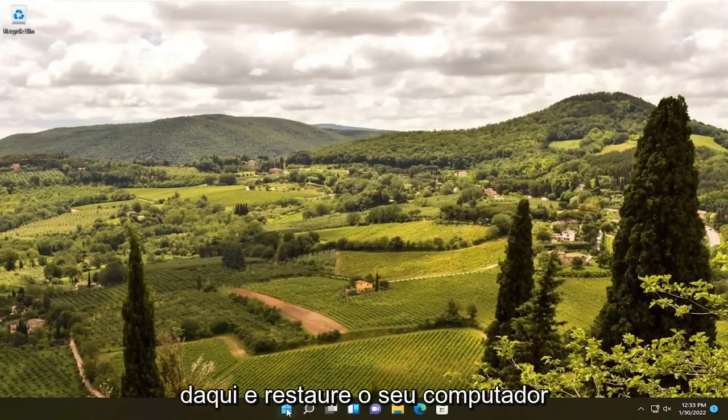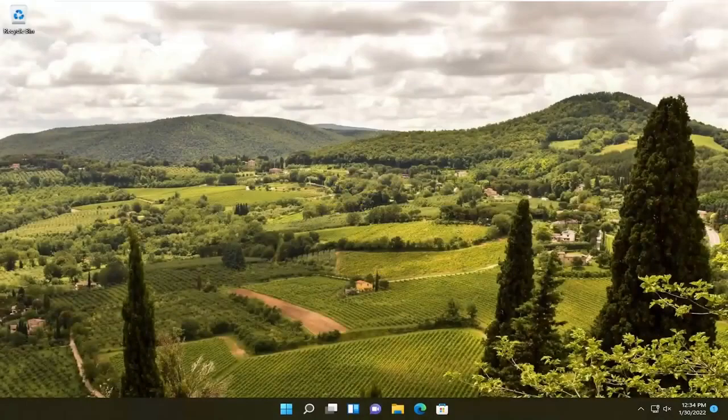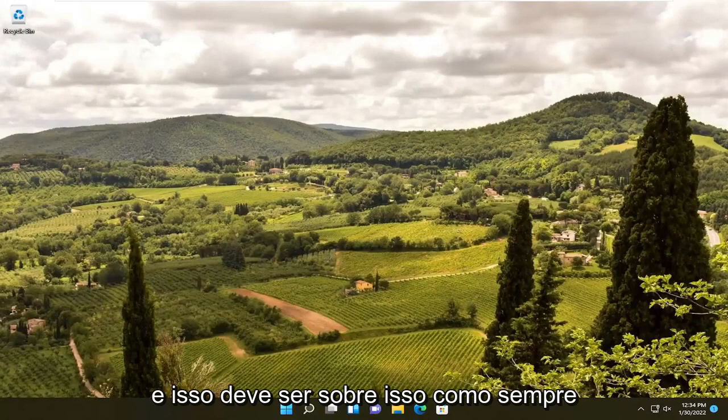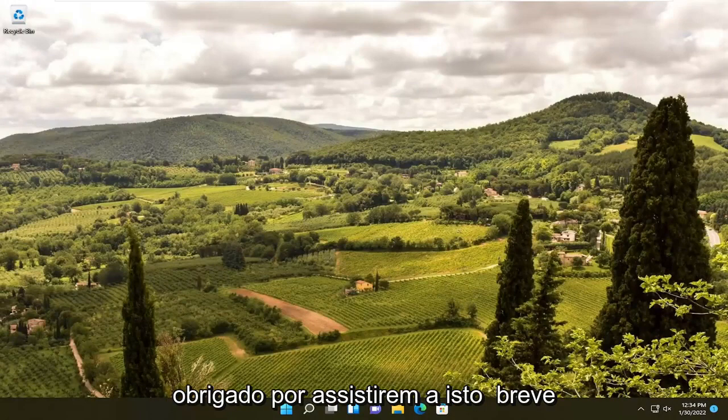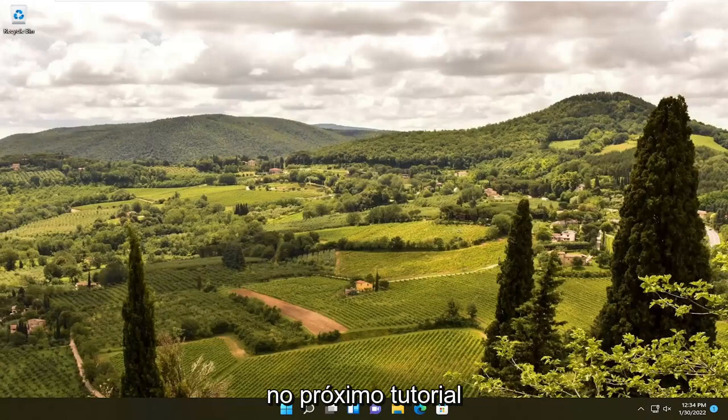Once that's done, close out of here and restart your computer. And that should be about it. Thank you guys for watching this brief tutorial. Hopefully it will help you out, and I do look forward to catching you all in the next tutorial. Goodbye.